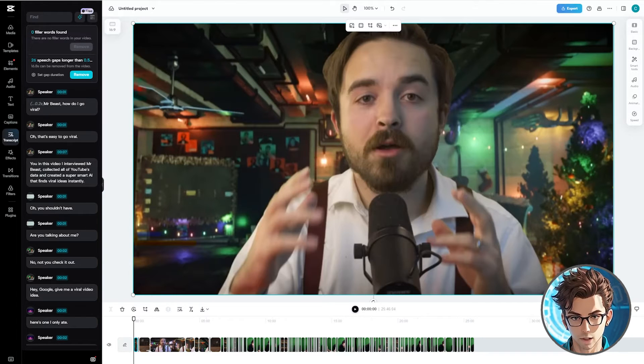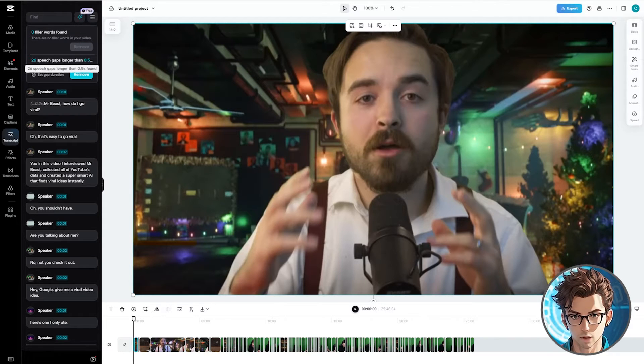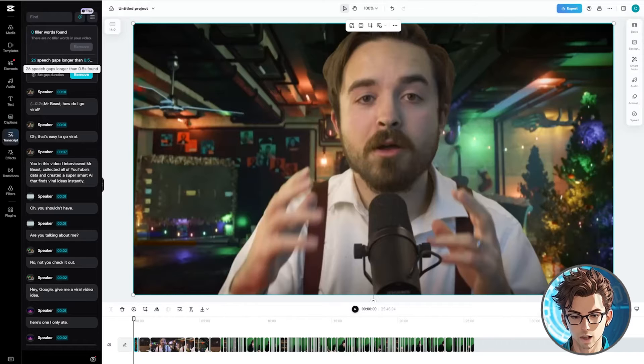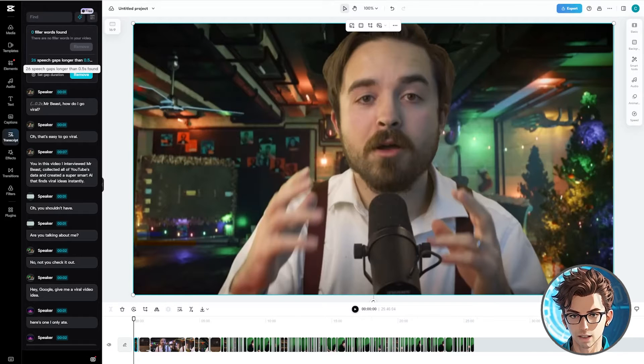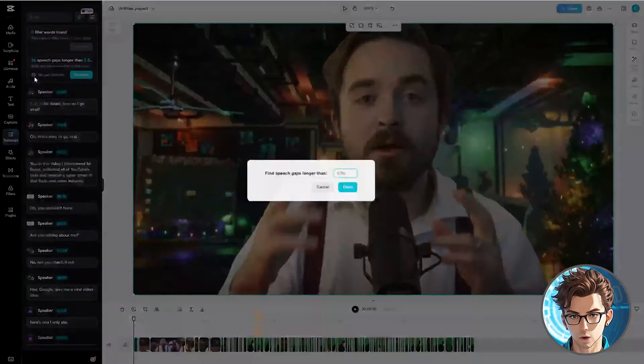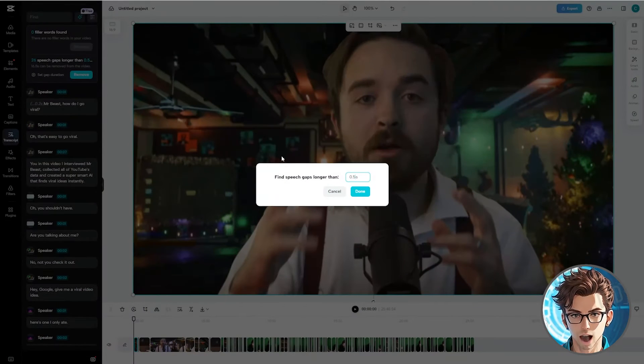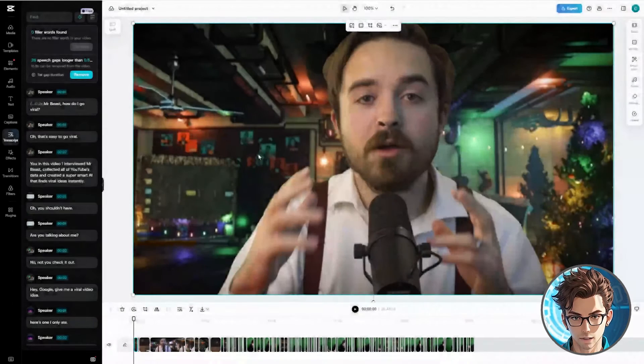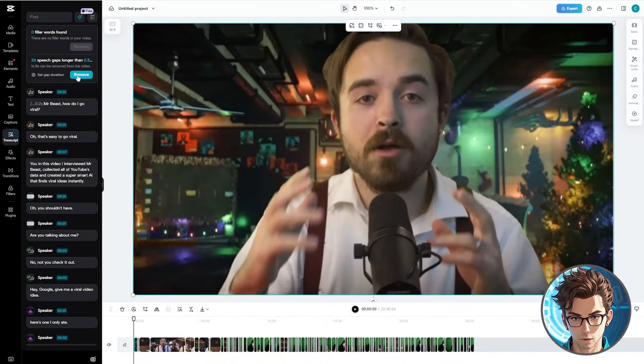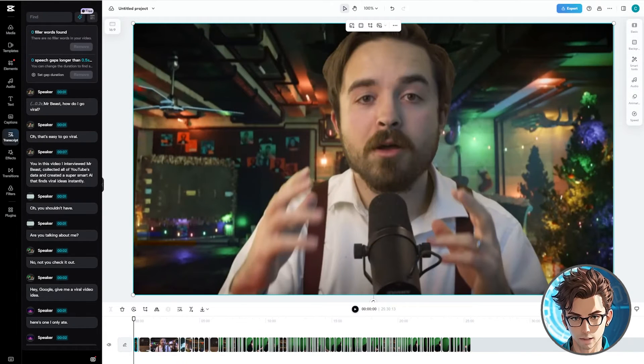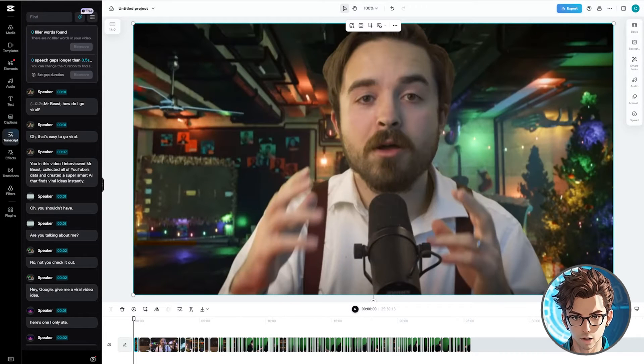Now let's address the speech gaps. We can remove any gap over 0.5 seconds. This video has 26 gaps. Set the gap duration to your preference. I will use 0.5 seconds. Let's remove them. Great! Our video is now refined with all unnecessary parts removed.